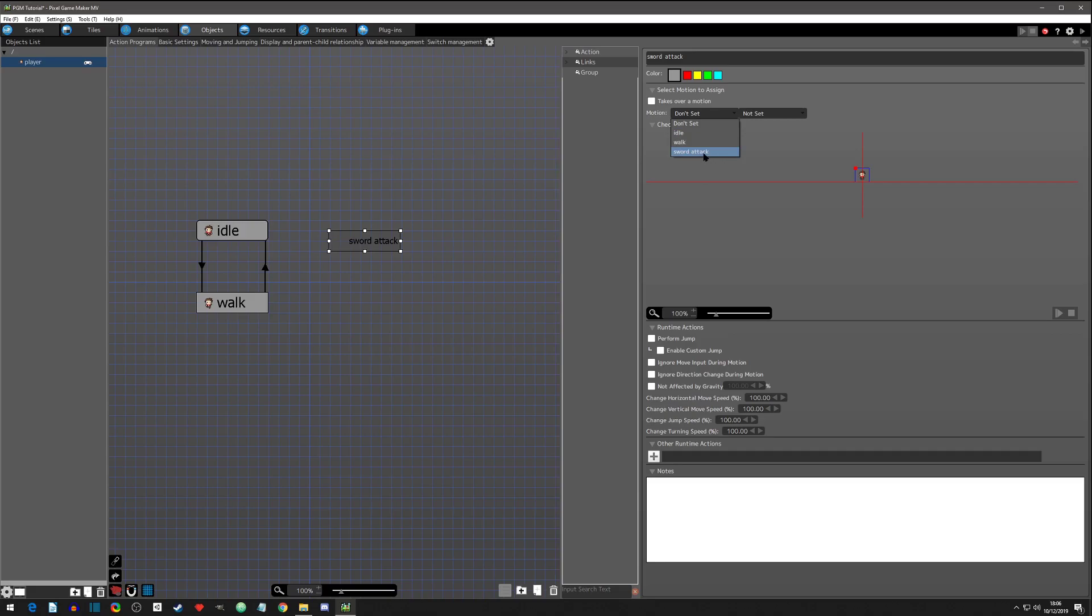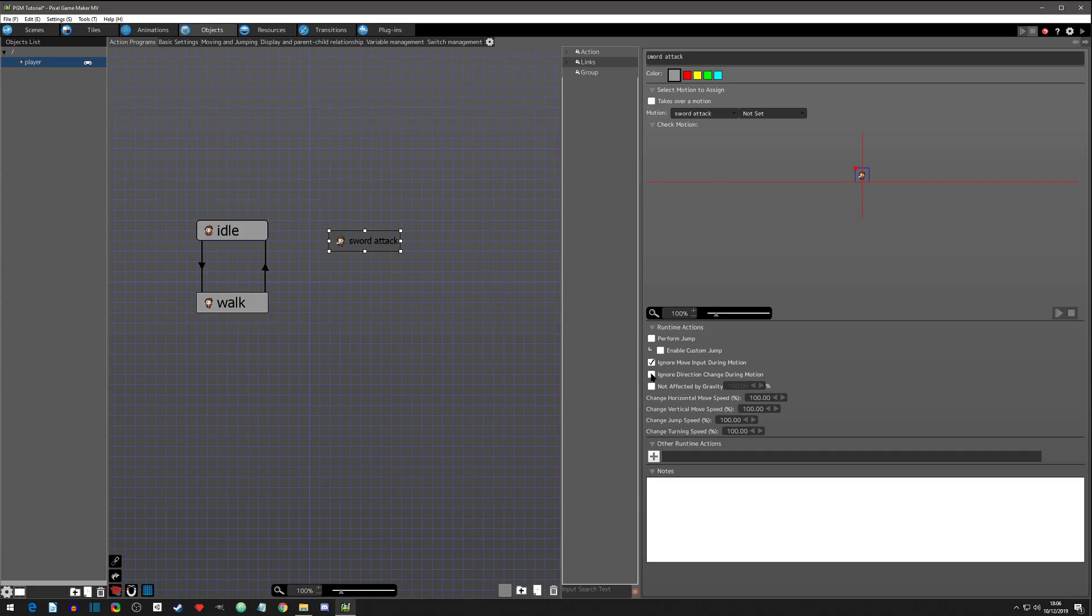Now let's add an action. Let's call this action sword swing or sword attack, what I named the motion. We're going to select sword attack. We're not going to set the direction because we want the input to... What we are going to select are these two down here - we want to ignore movement input and we want to ignore direction change during this action.